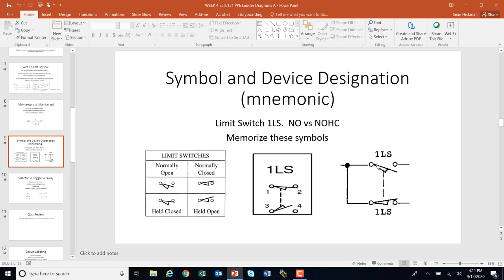If you have this limit switch on one rung and then many pages later use that same limit switch again, there might be an arrow on it with a number. Let's say this was rung one, and the arrow says 90 — meaning on rung 90 later, a related contact changes. The dashed line with an arrow and a number means you have to look further into the ladder logic, because when this contact closes on rung one, that's going to affect something on rung 90. That's how the arrow with a number ties two contacts together when it's not obvious they're working together.